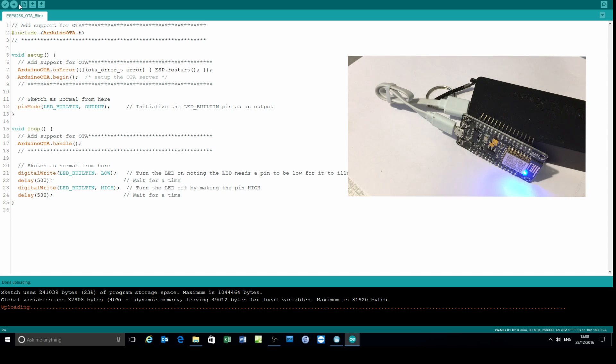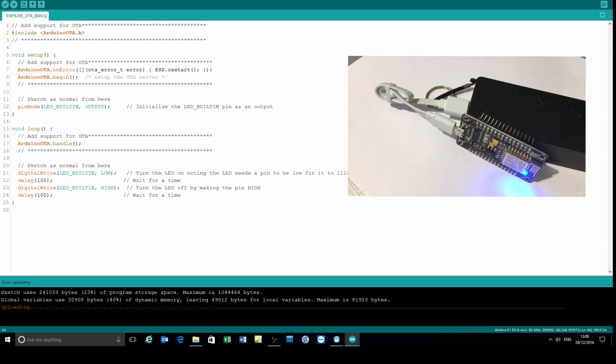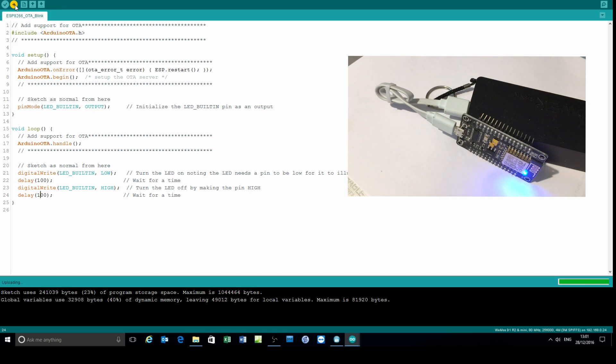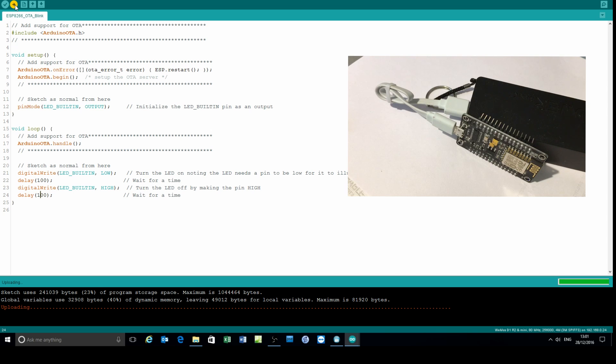And then one final update, and I'll make that 0.1 of a second and upload. The blinking stops while the over-the-air update takes place. It rejoins the network, signs on to the network, and there it is blinking at 0.1 of a second.